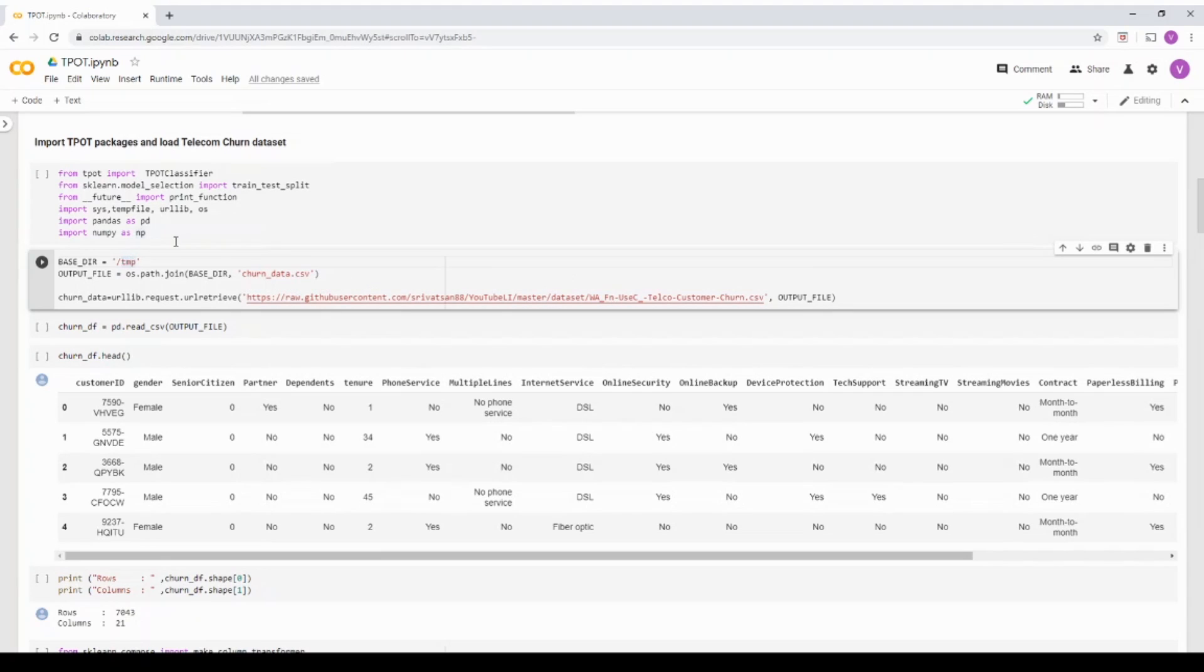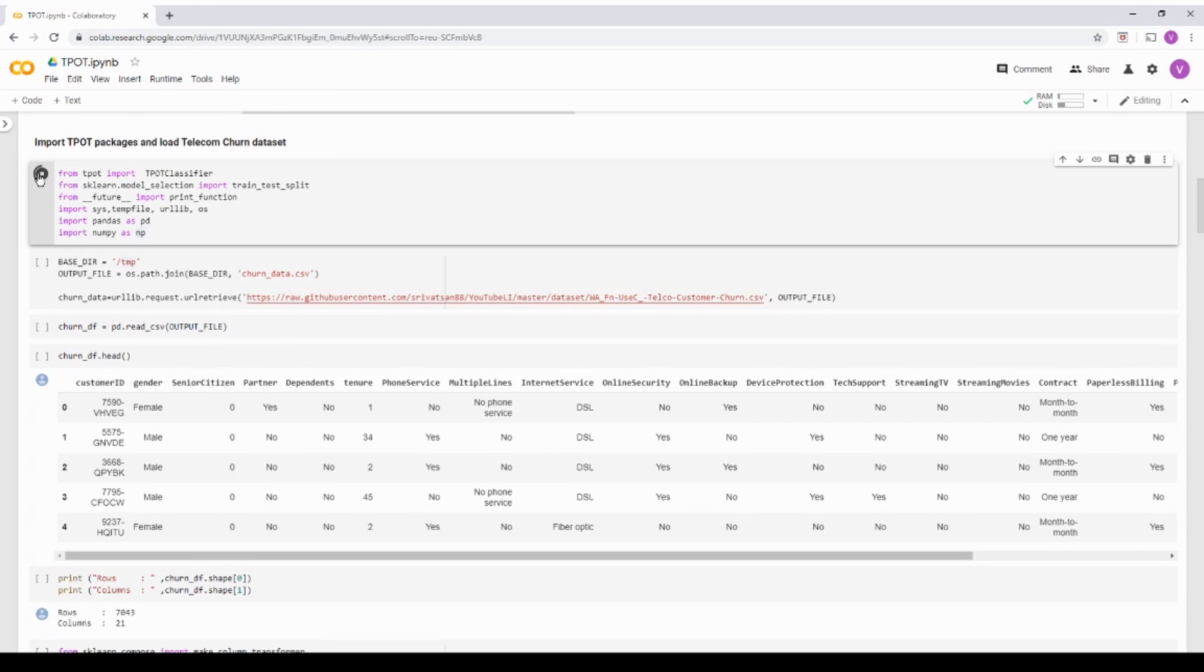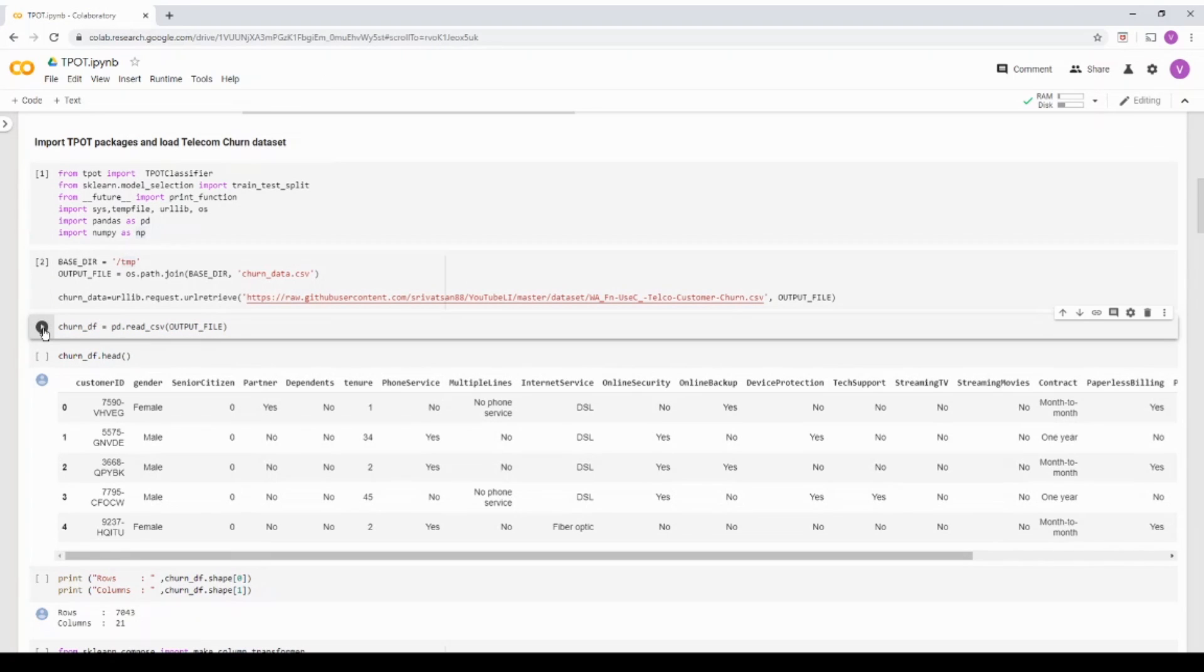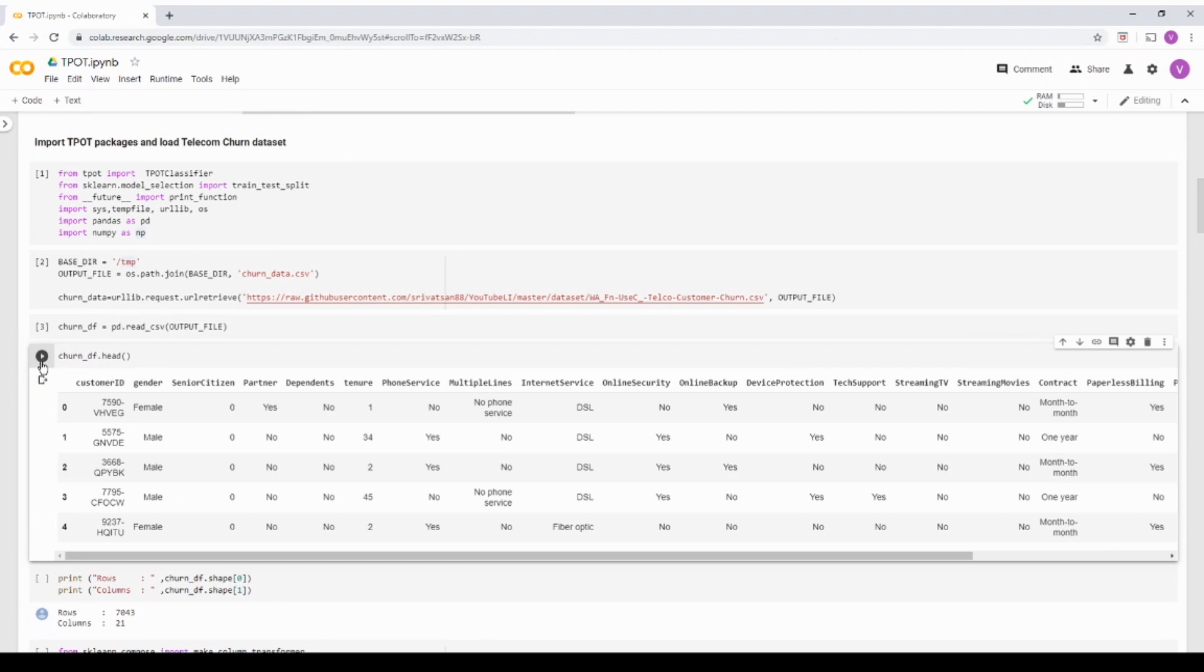My dataset is also available in the GitHub repo. So basically you can download or you can just refer it directly and then play around it. So let me run the import packages and let me download the dataset.